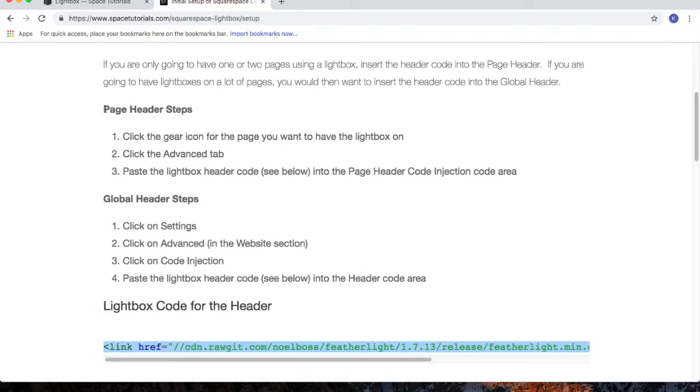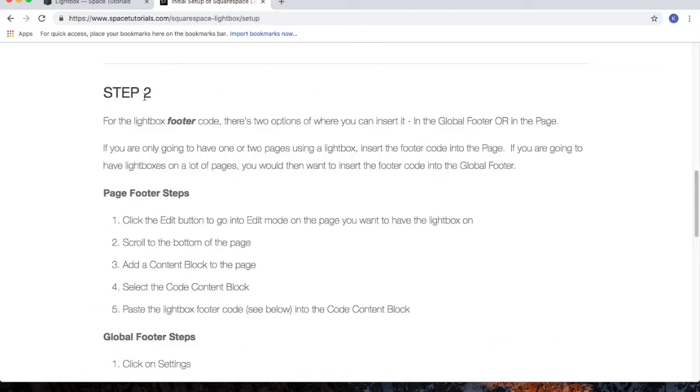That was the steps for the page header. For step two, we need to insert the code into the footer. Since I chose page header in step one, I'll choose page footer for step two.